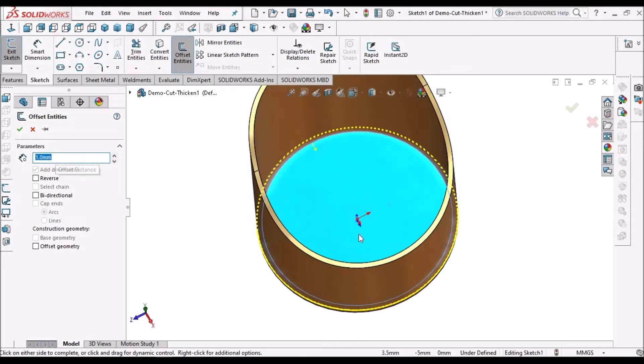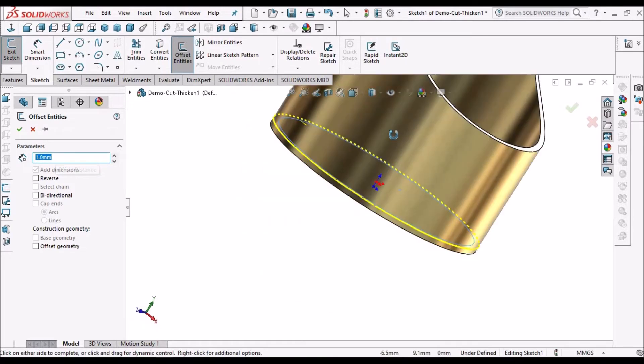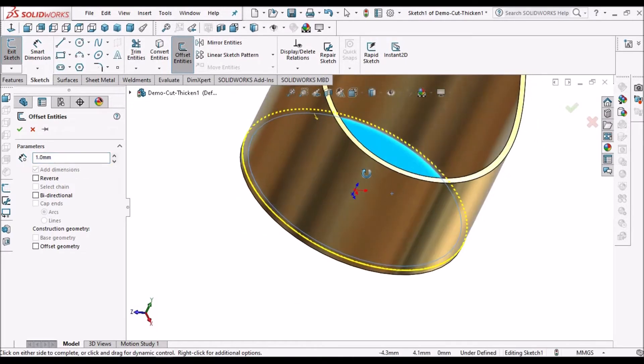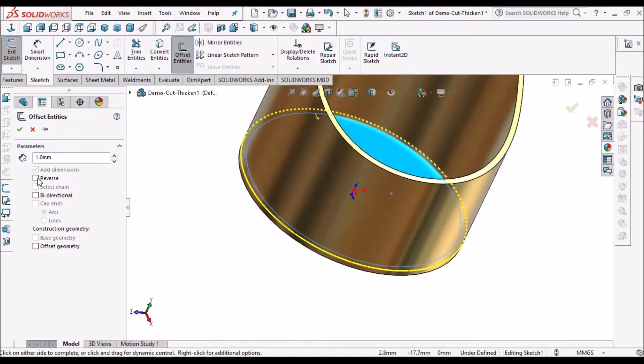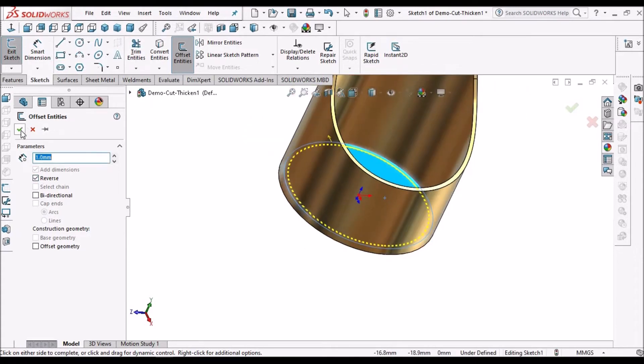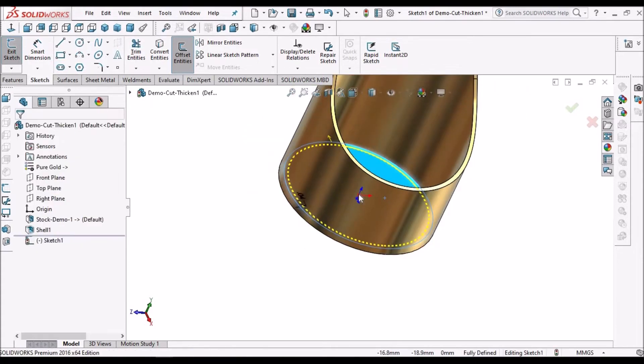It is showing outside line, so we have to reverse this. Say ok.